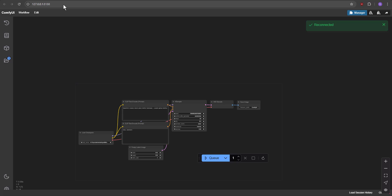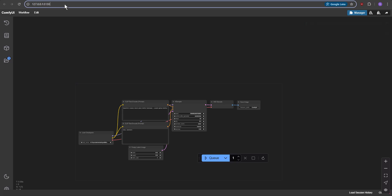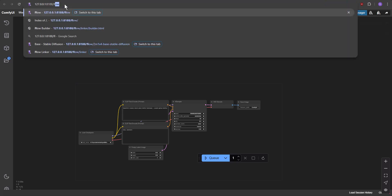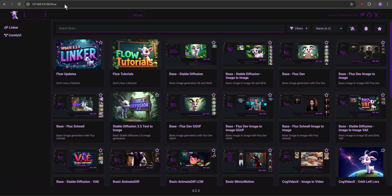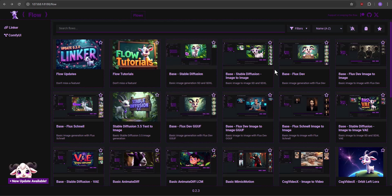In the address bar, add slash Flow to the current address and press Enter. If the menu loads, that means Flow has been installed successfully.